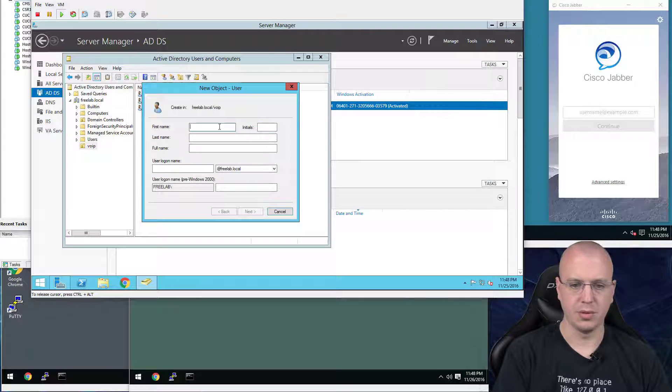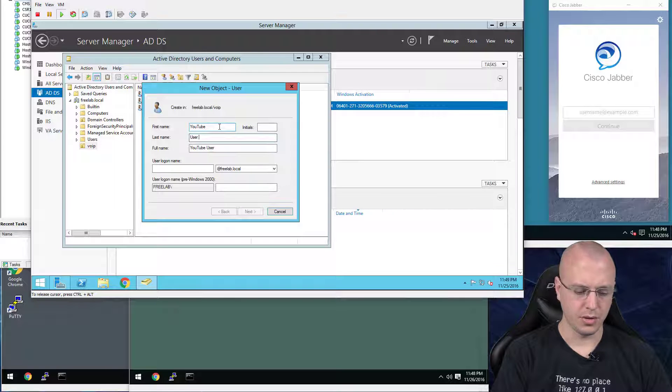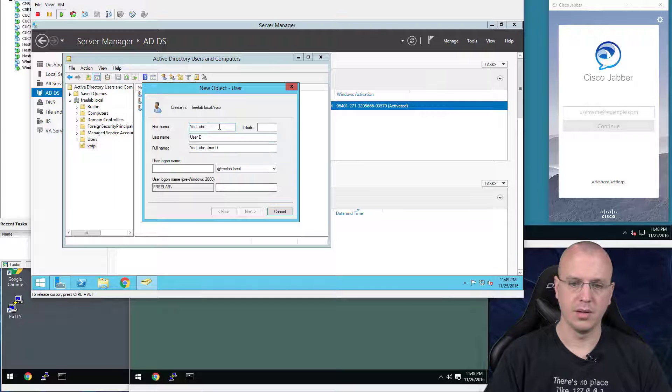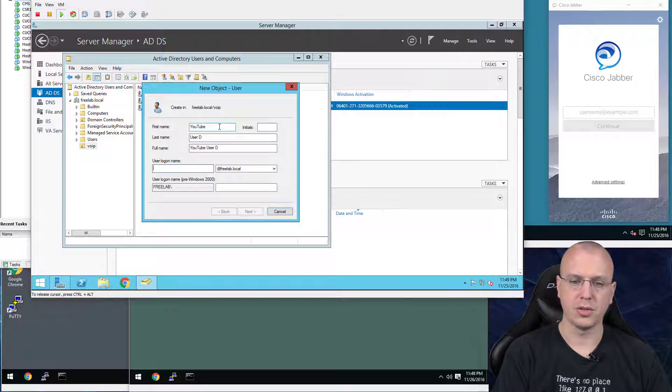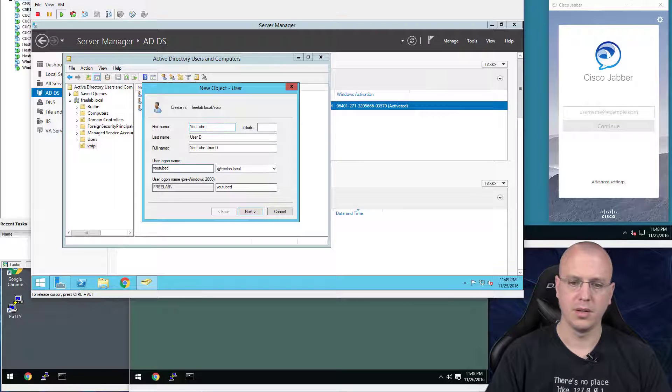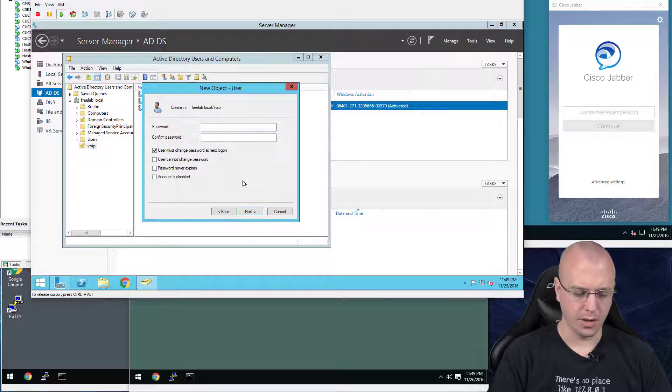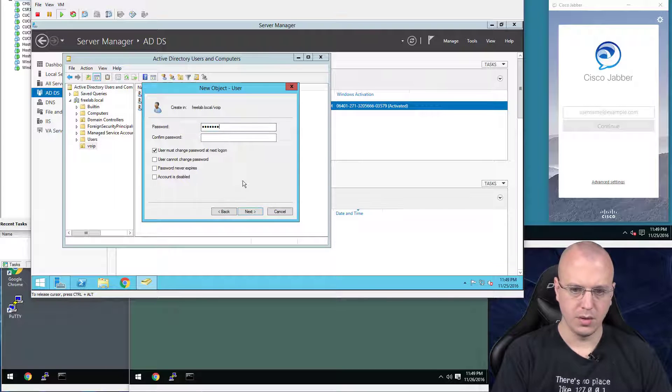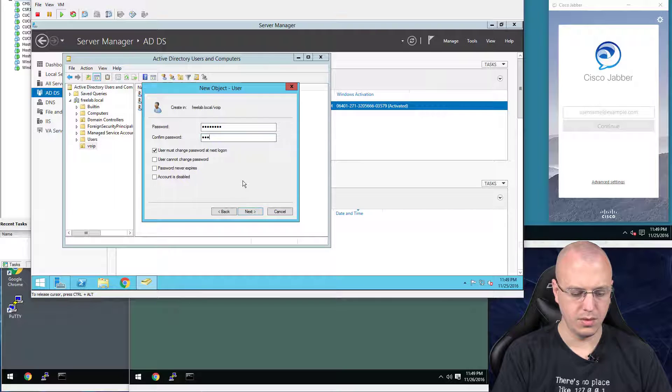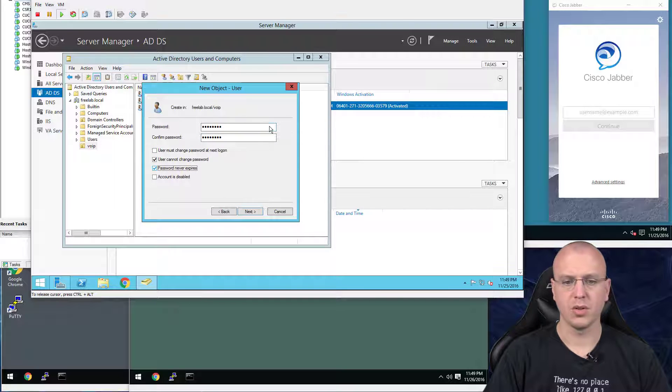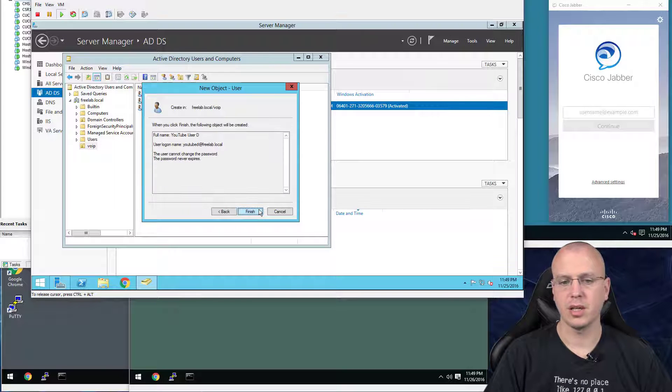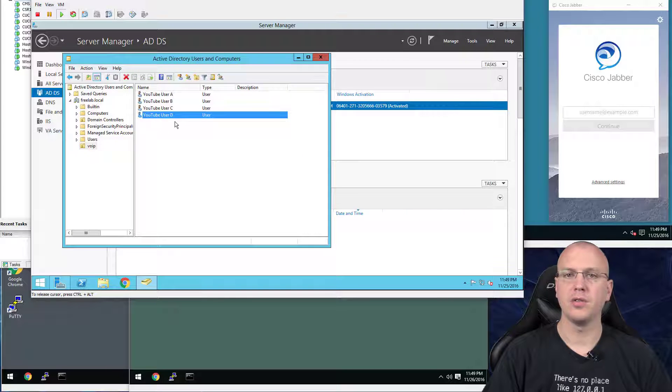And then I would just, for example, let's say YouTube User D, and then the username YouTube D. Hit Next. Give it a password. And then I uncheck this and make it so a user cannot change password and it never expires. Hit Finish. And now you have your users.